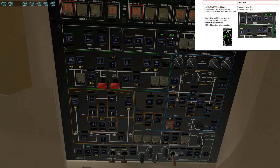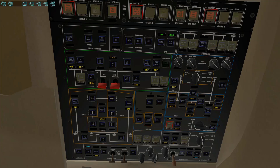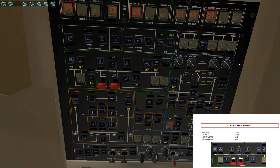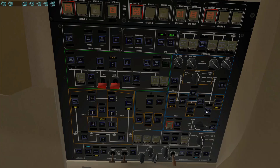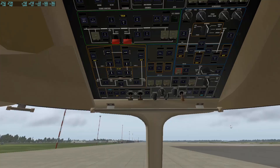Now it says Run — the APU is running. Next, check the power: go back to the battery section and click the LH ISOL to be tied — the white bar means it's tied. Then hit RH ISOL to be tied as well. Hit LH Master to On and RH Master to On. As you can see, some lights went off, which is great.